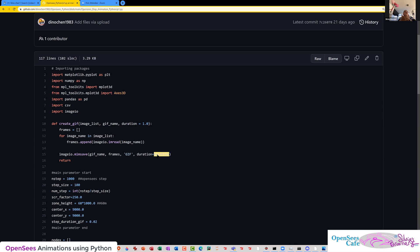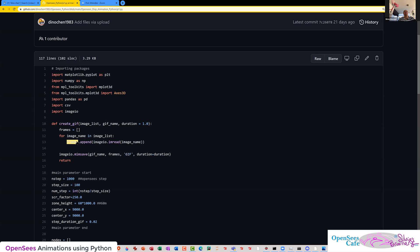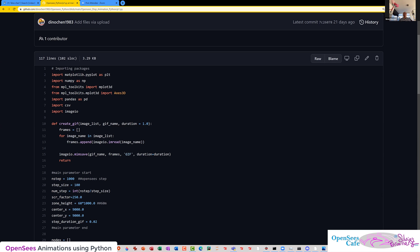All it's doing is adding each image to this frame. So it's going to read that file and dump it into this frames array. And then it's going to turn that frames array into a GIF file through this command. That's pretty much it. I like processes that are this simple. And so then all you have to do is create this list of images.